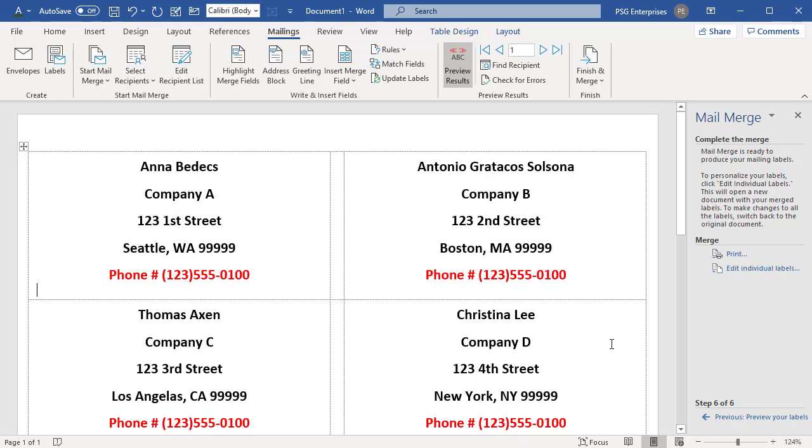When you save the mail merge document, it stays connected to your mailing list for future use. If you like this video, please subscribe to our channel.